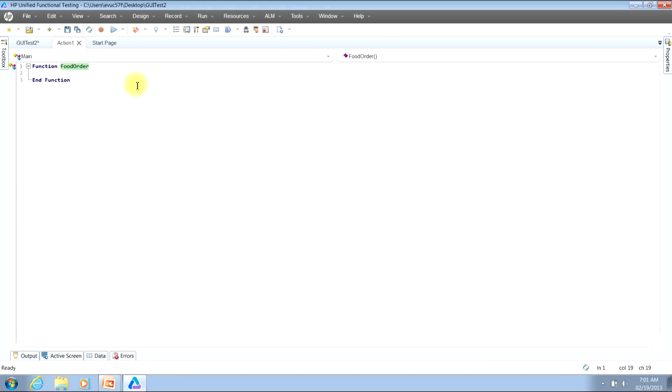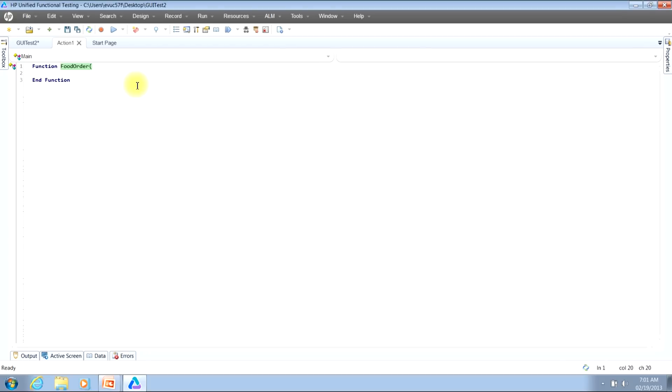Once you've typed in the name of your function you can type in open parentheses. We're now ready to type in the inputs that will be passed into the function. Now you do not need to pass in inputs. You can pass in one input, two inputs, or as many inputs as you would like. It doesn't make a difference.